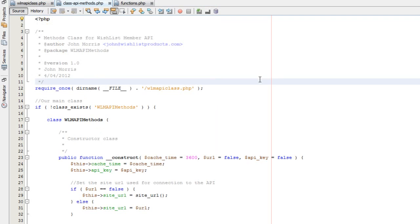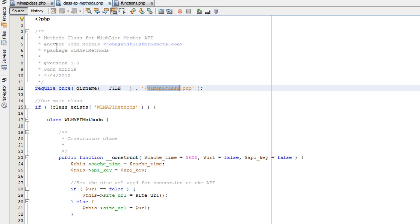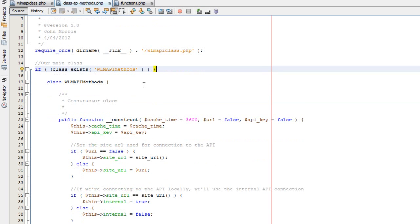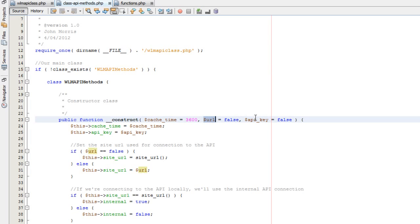Here we're in class-api-methods.php, and you'll notice that we're including our WMAPI class.php — the wrapper. We've created a class that actually allows you to more easily interact with the API, sitting on top of the wrapper — just another layer that makes it a little bit easier. If you're connecting from one WordPress install to another, you don't need to use the WMAPI class.php, because you can actually instantiate this class on your own, and the constructor lets you connect to a URL using an API key.